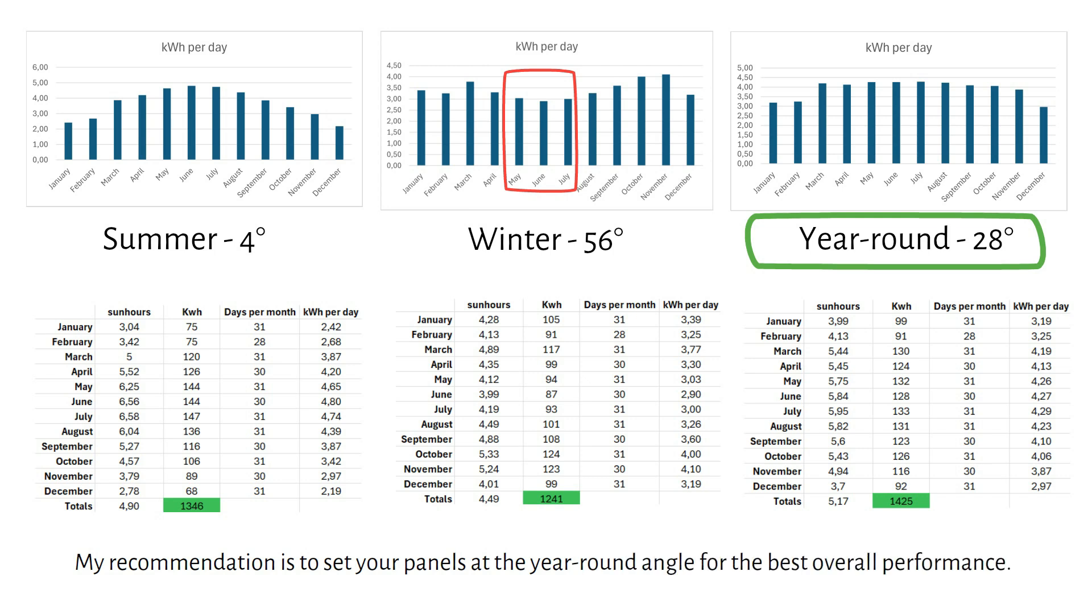Of course, the ideal scenario is to adjust your panel's angle throughout the year. But if that's not an option, the year-round angle is a great compromise.